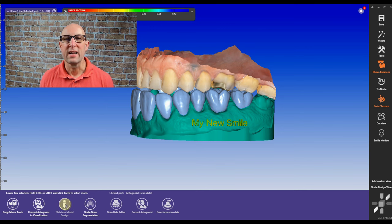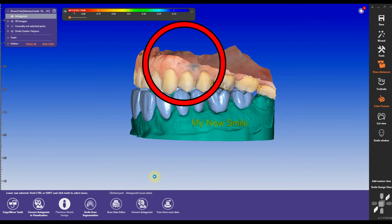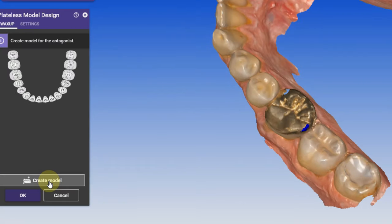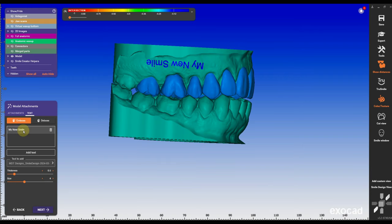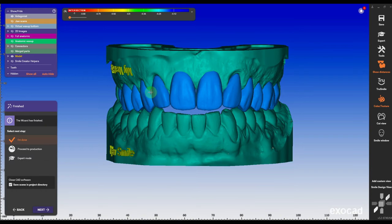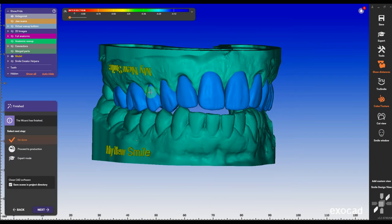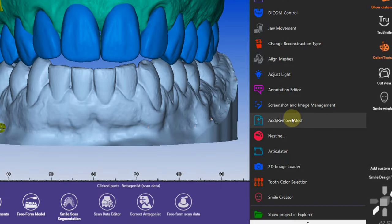If you want to include the antagonist and make an extra model for it, just click on it and create the model — it's very simple. You can add the same text on the antagonist: 'my new smile.' I don't put any attachments on this one. You can put the iTero attachments on there, so you have a nice iTero one.